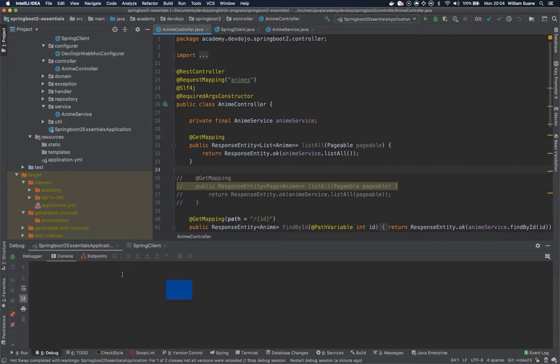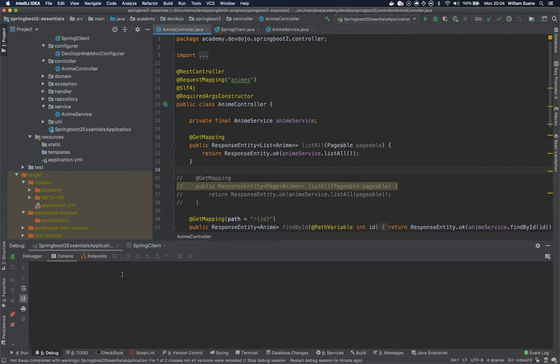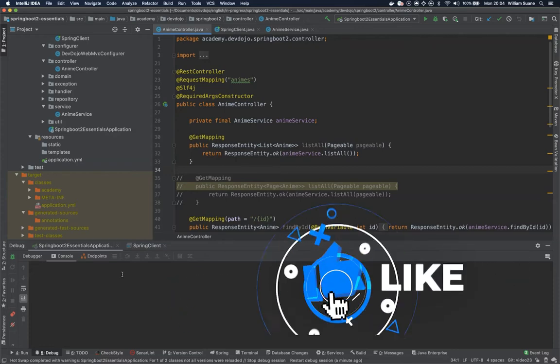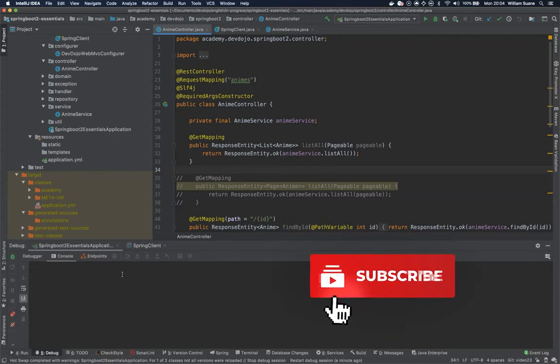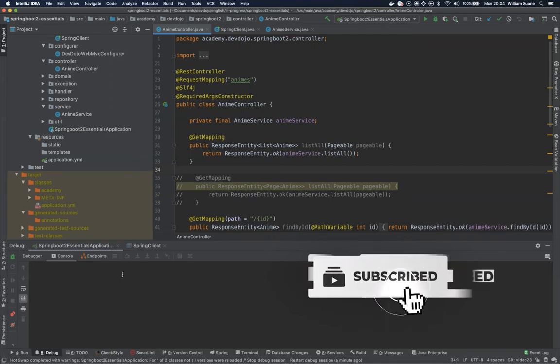Hi everyone, welcome back to Spring Boot Essentials. In this video we are going to see how to use the Pageable with our REST template, and we are going to see that it will be one hell of a workaround.